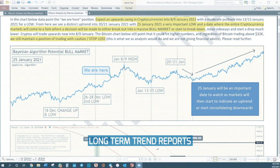On January 8 to 9, we headed into a high point. January 13 to 15, a low. And then in January 2021, a high.